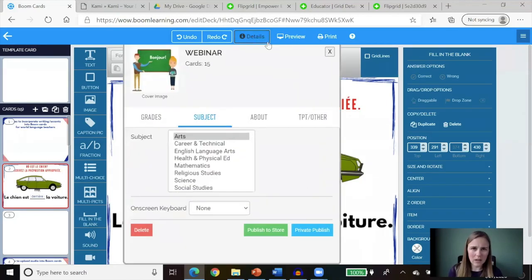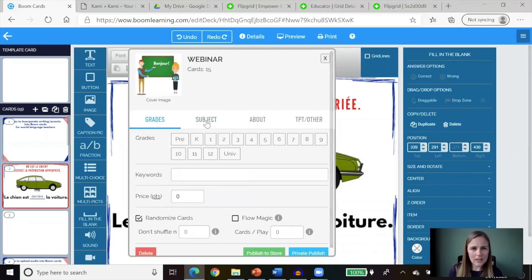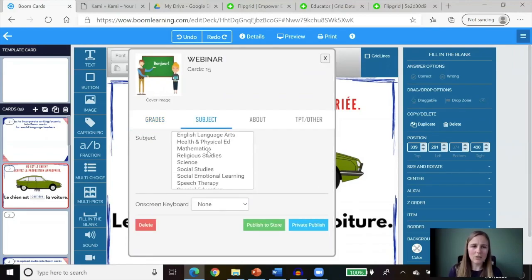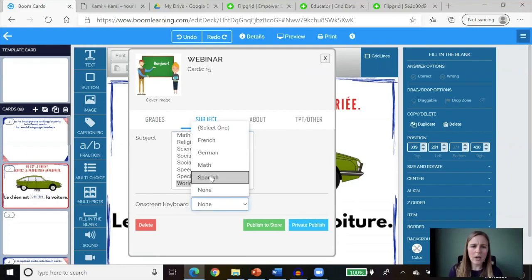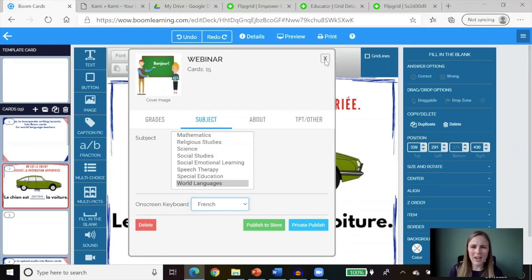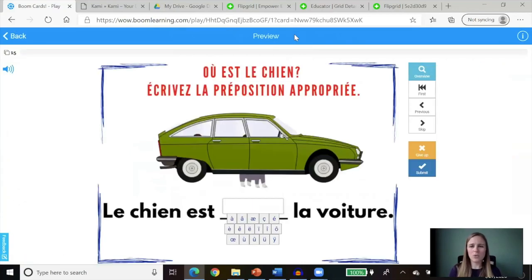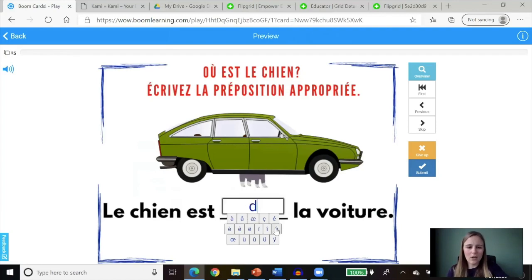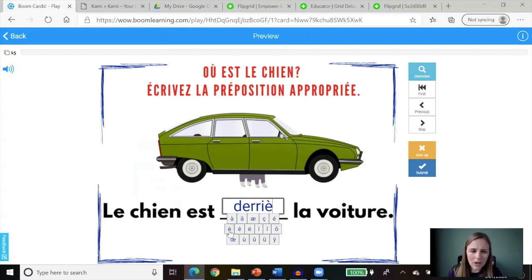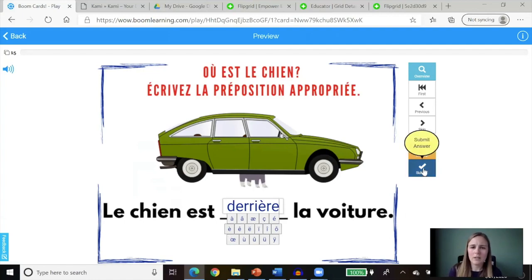So you need to go to Details. Right here you have grades and subject — that's where you want to click and scroll down to world languages. For the on-screen keyboard you have choices of Spanish, German, and French, so I will click French and X out. Nothing has changed here because you're in edit mode. But once you go to preview mode, which is what your students will see, you see the box with the cursor, you can type in your word, click the letter you want with an accent, and then click submit.